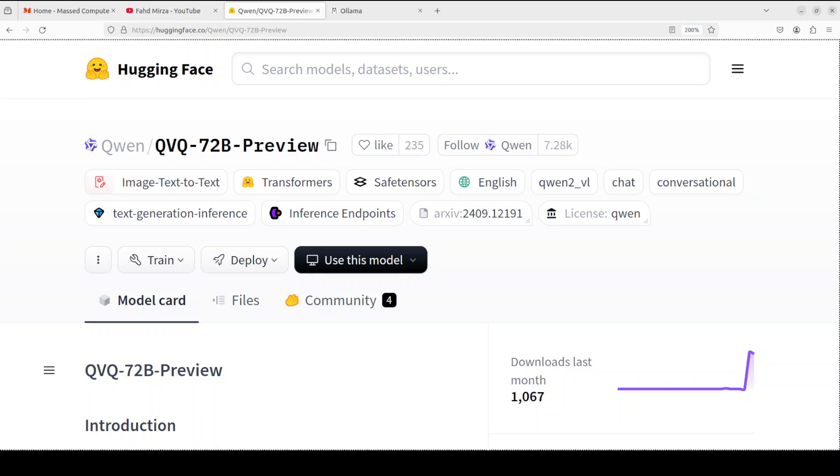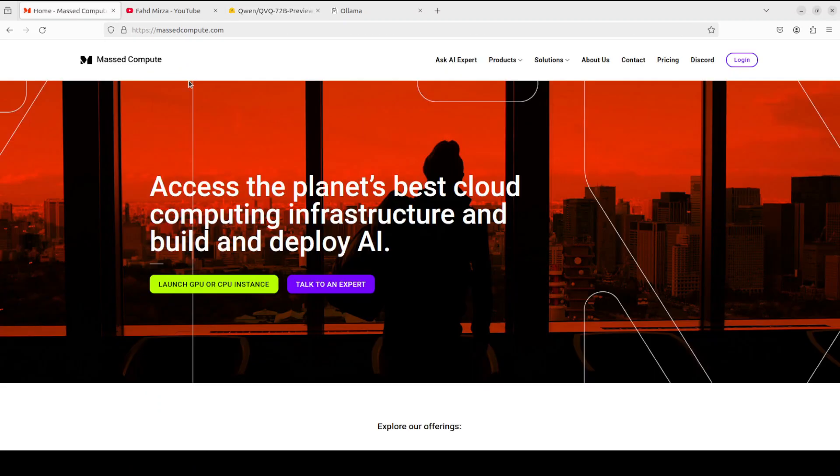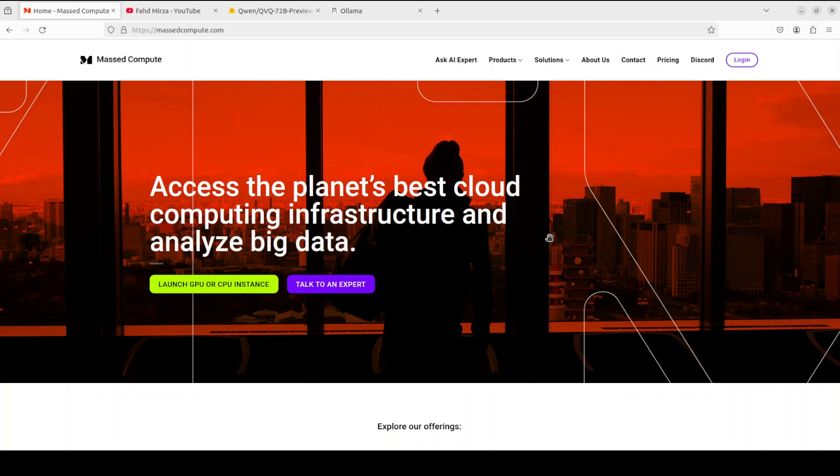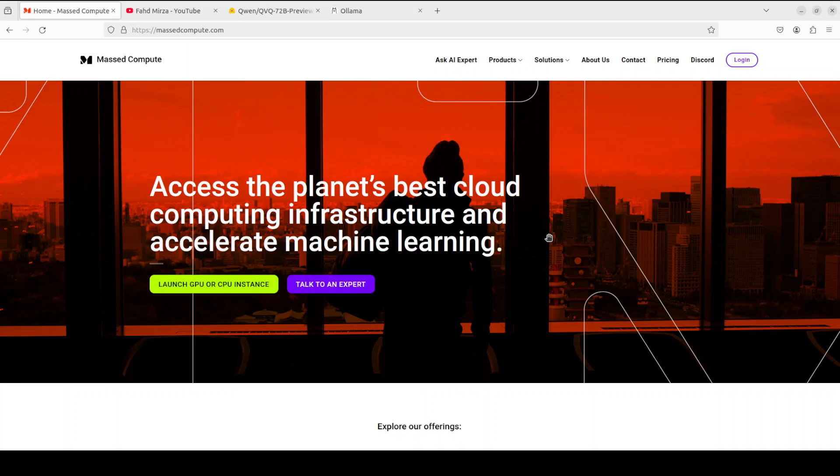For that, I want to thank MassCompute who are sponsoring the VM and GPU. If you're looking to rent a GPU at very affordable prices, I will drop the link to their website in the video description, plus I'm also going to give you a coupon code of 50% discount on a range of GPUs. So do check them out.